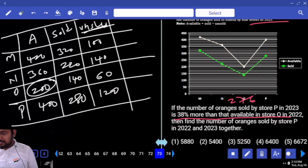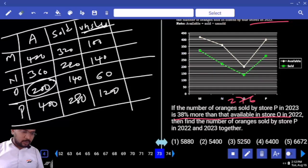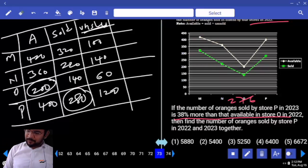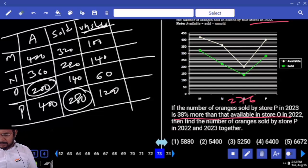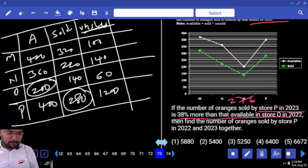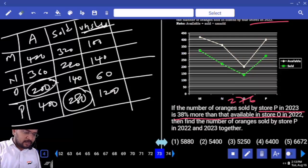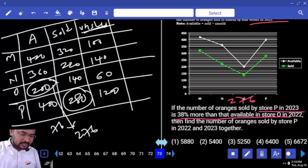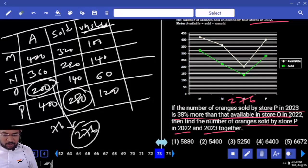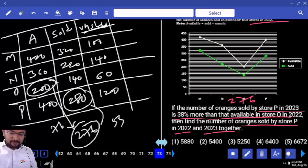The number of oranges sold by store P in 2023 — together store P: 280 and 276, together 556. Find the number of oranges sold by store P in 2023, which is 38% more than the available in store O in 2022. Store O 2022 available is 200. 38% more is nothing but 76, that is 276. They are asking the number of oranges sold by store P in 2022 and 2023: 280 and 276 — total 556 only.